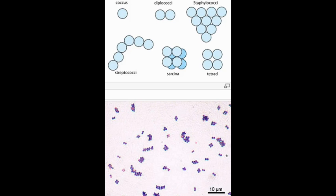Many bacterial species exist simply as single cells. Others group together in characteristic patterns, from diploid pairs, chains, and grape clusters. Bacteria can also be elongated to form complex branched filaments, similar in appearance to fungal mycelia.